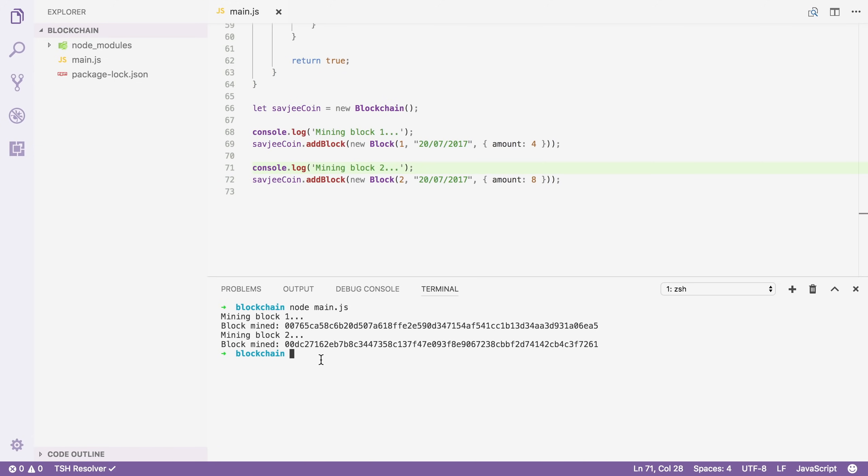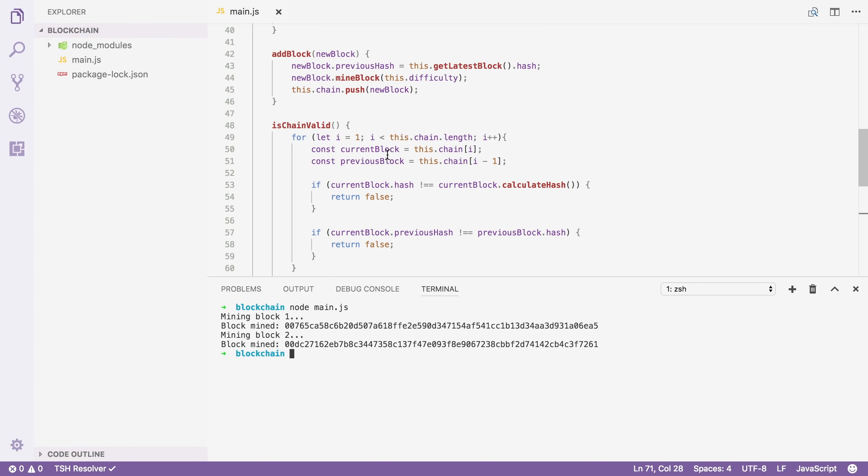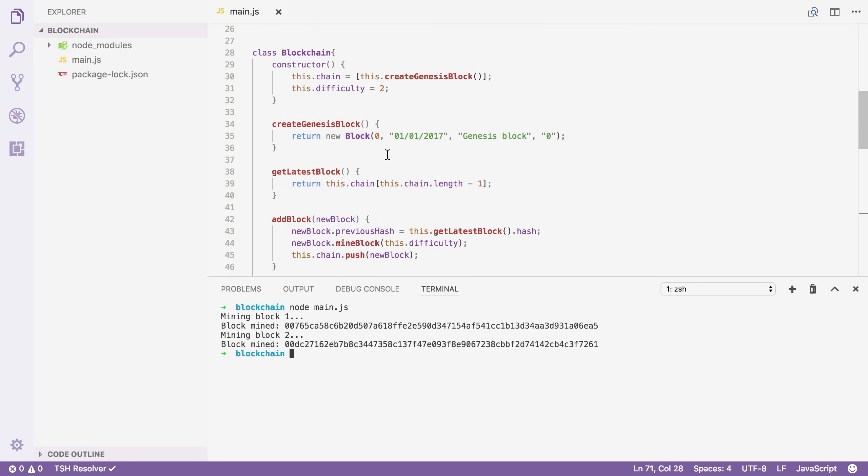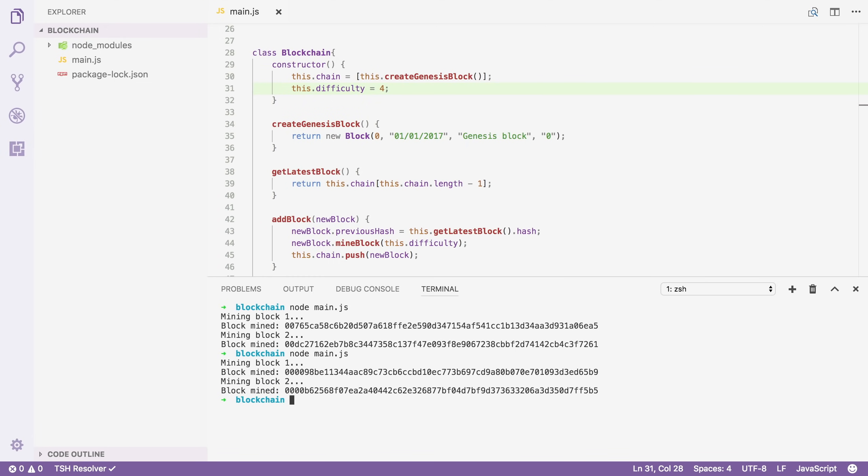So to counteract this we just increase the difficulty. So I'm going to scroll up here and I'm going to increase it from two to four. I'm going to save the file and run it again. And now you can see that it already takes a lot longer to mine our blocks. And our blocks now start with four zeros instead of two. So using this mechanism we can control how fast new blocks can be added to our blockchain.